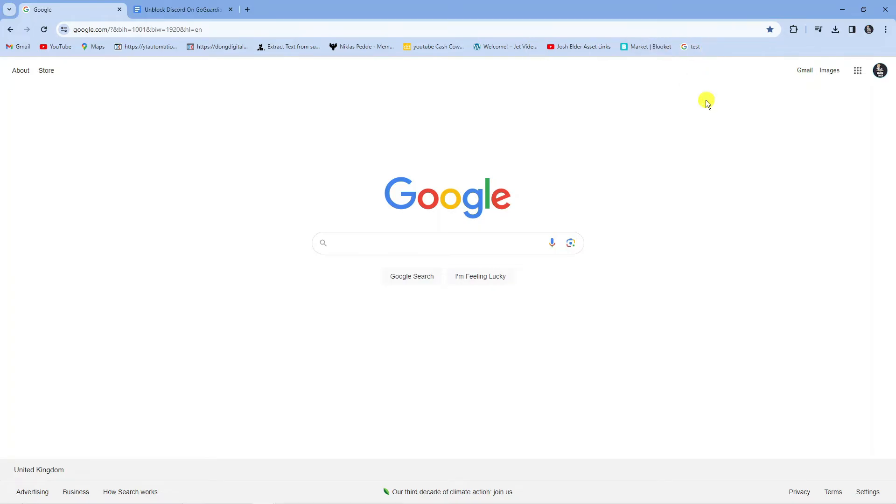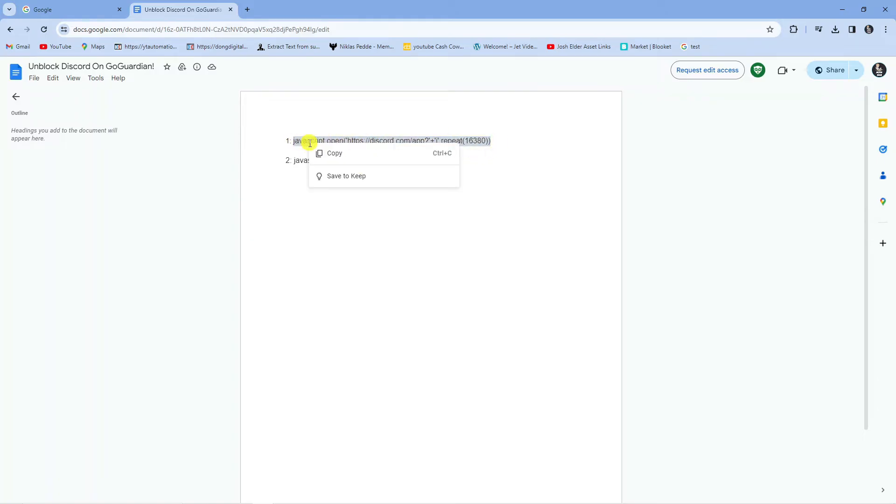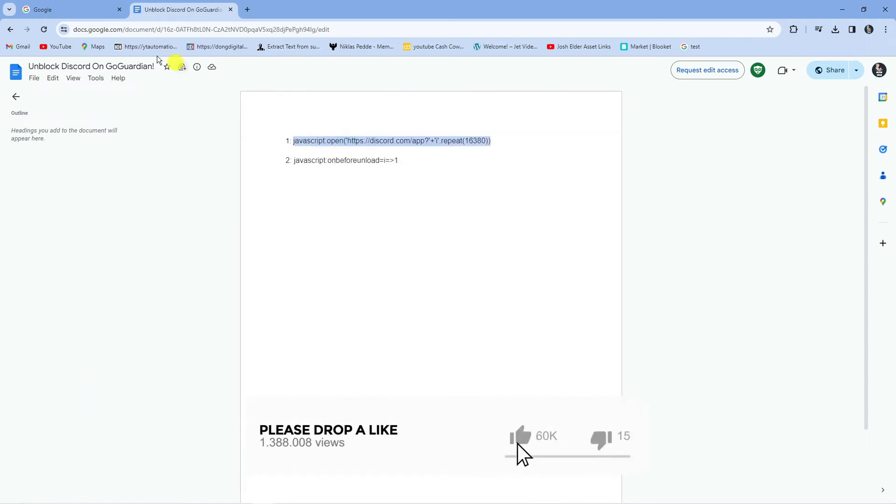Now there's a link in the video description down below and if you click onto that link it's going to open up a document like this and what we're going to do is use these two different links here. So first what you're going to want to do is copy this first one here.